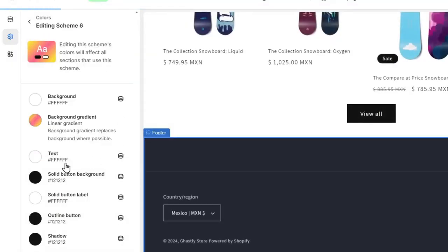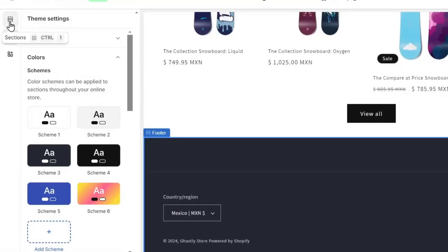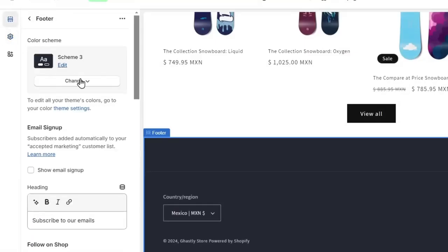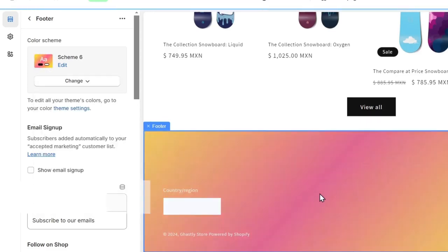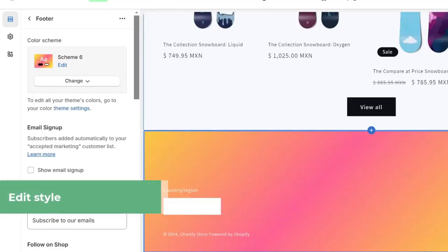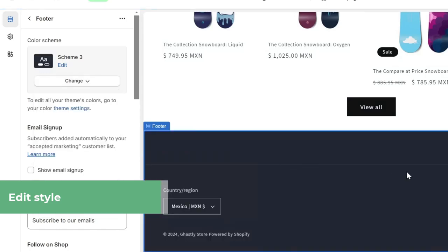I'm going to leave it like that. If you want to use this scheme, go back to the section, change from scheme three to scheme six, and check out how it automatically changes. In my case, I'm going to stick with scheme three.